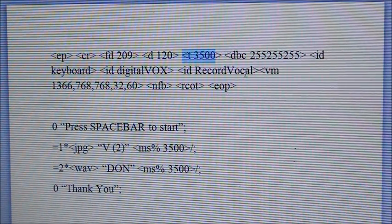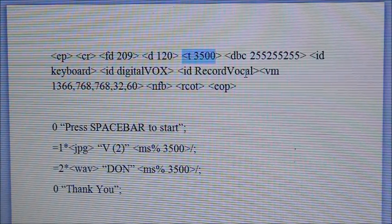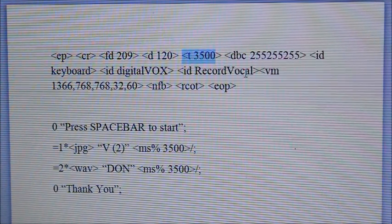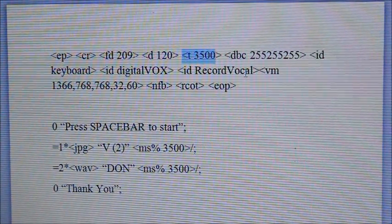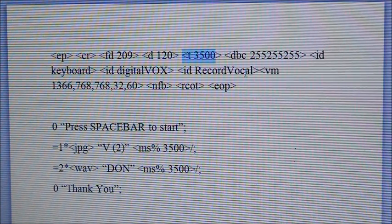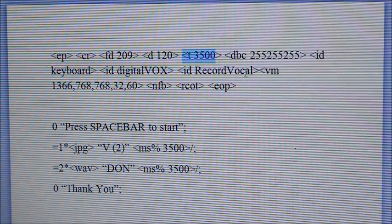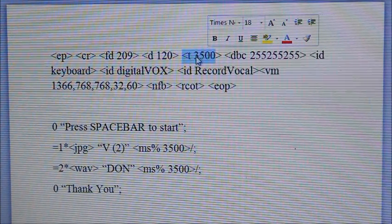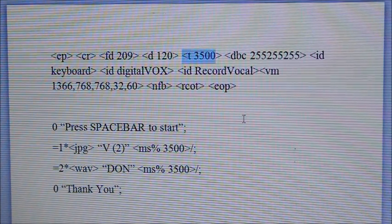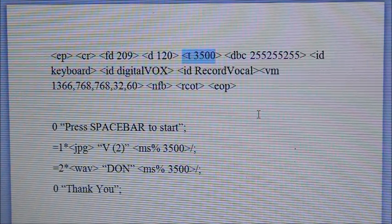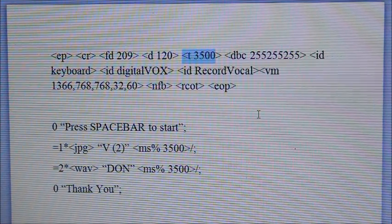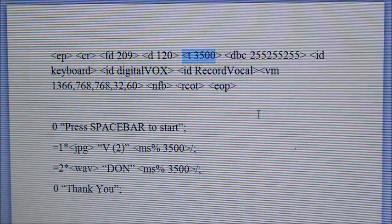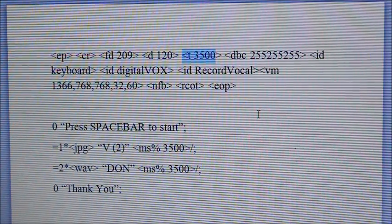The portion that I've selected over here, that is T 3500, stands for the inter-stimulus time display. So that means suppose you are displaying one picture and again you're displaying another picture after that, 3500 over here stands for 3500 milliseconds or 3.5 seconds, which would be the time taken between two different stimuli.